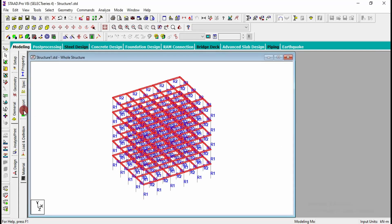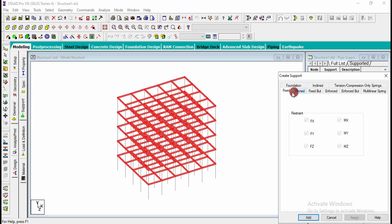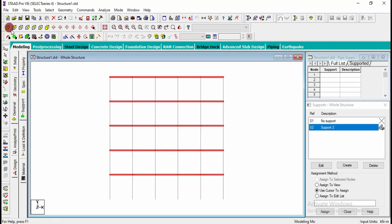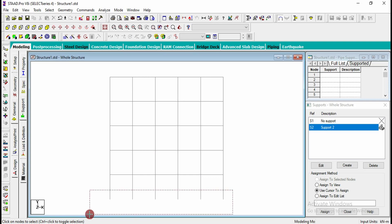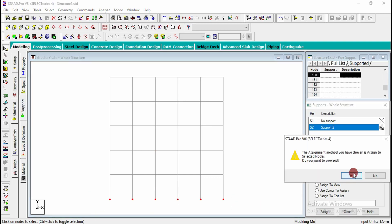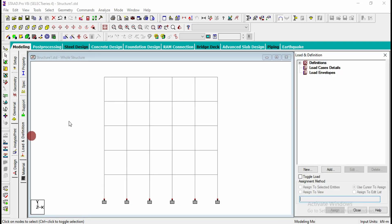Next go for support, click on create fixed support and add. Go to the front view, select all the bottom nodes, assign to selected nodes.